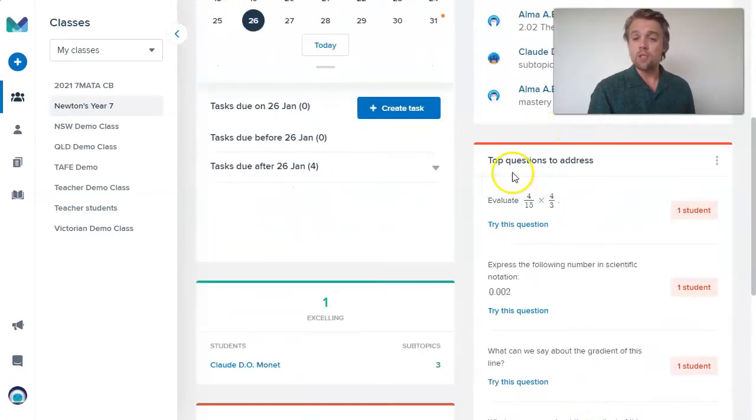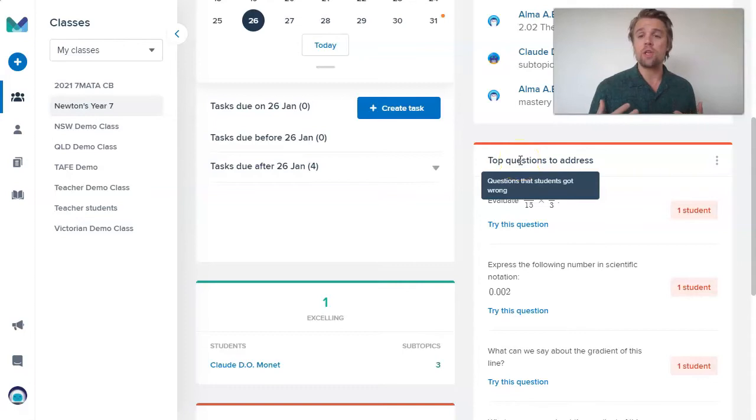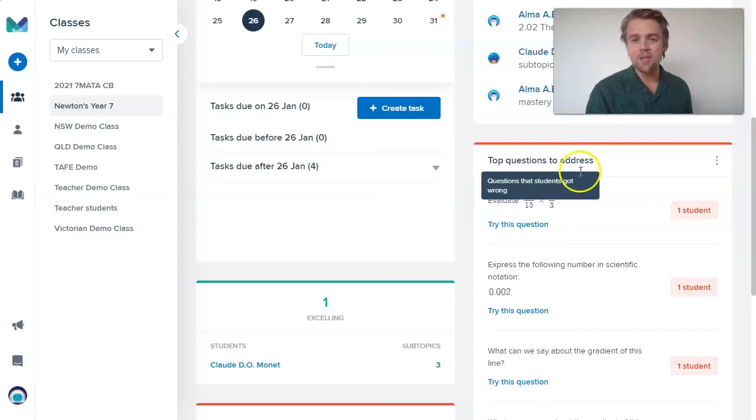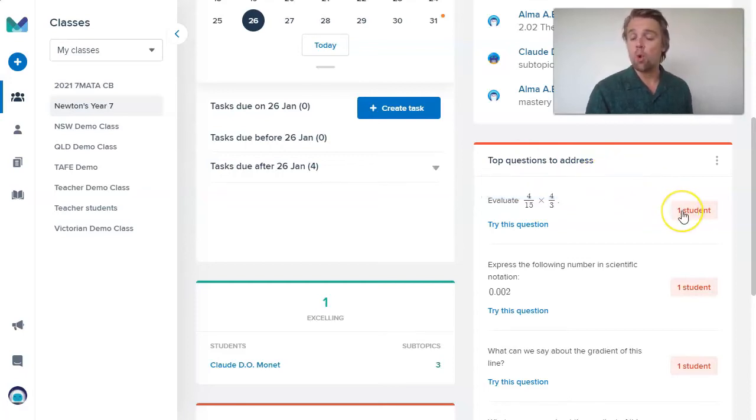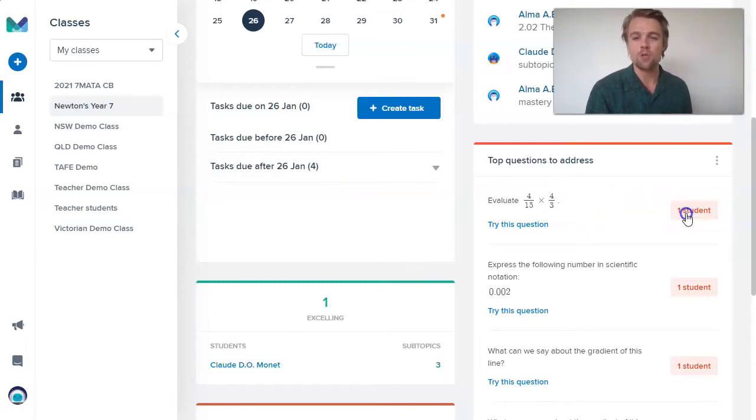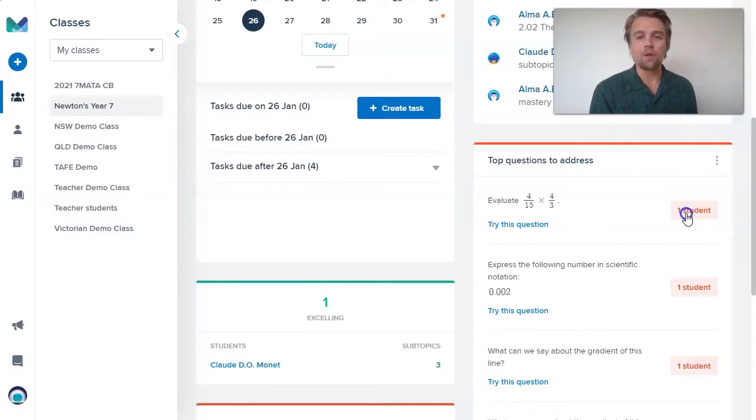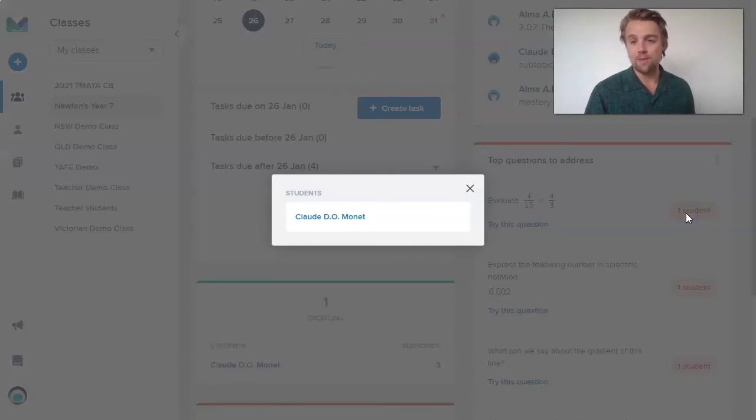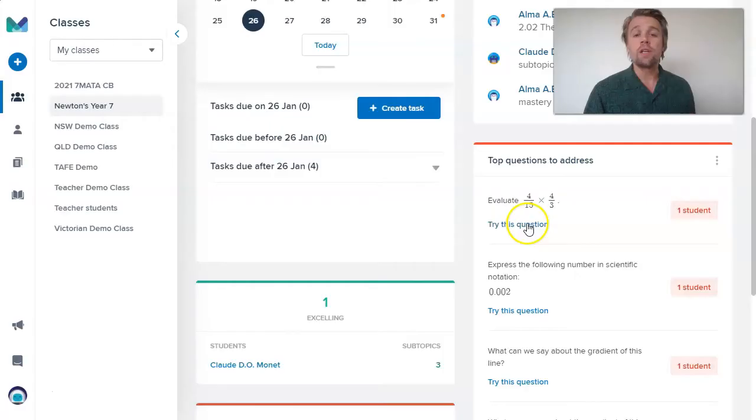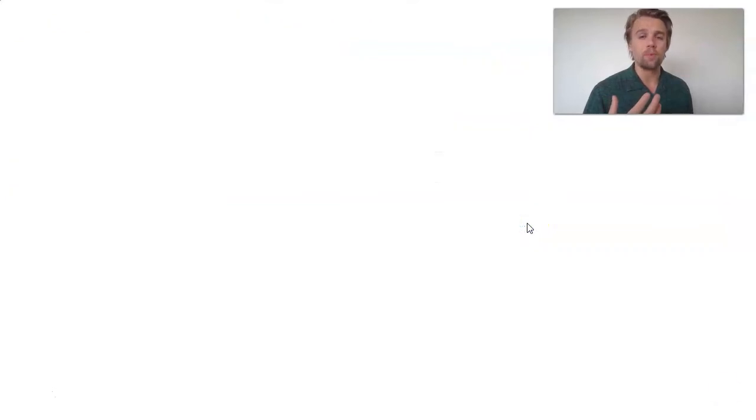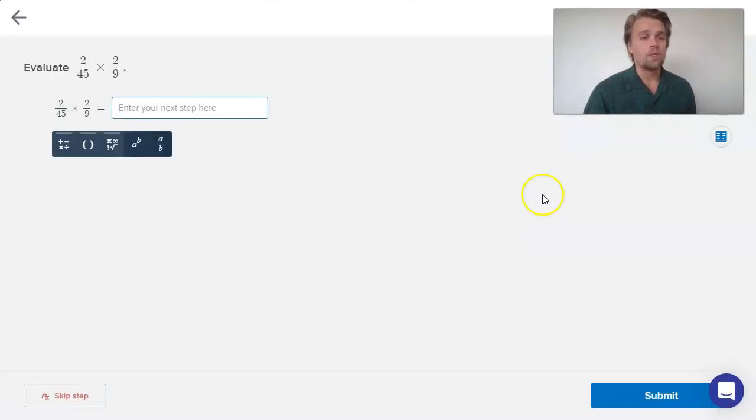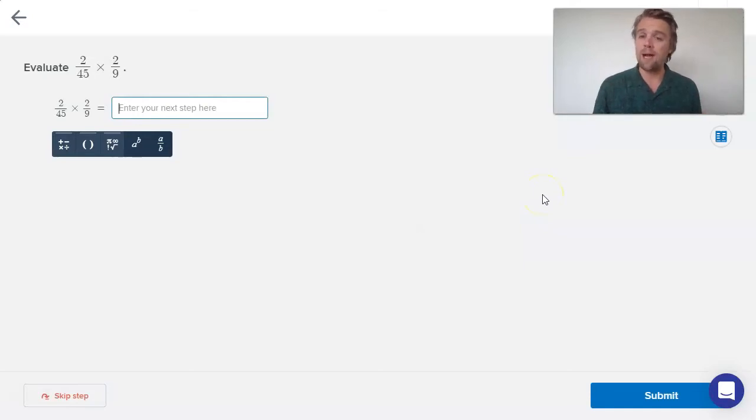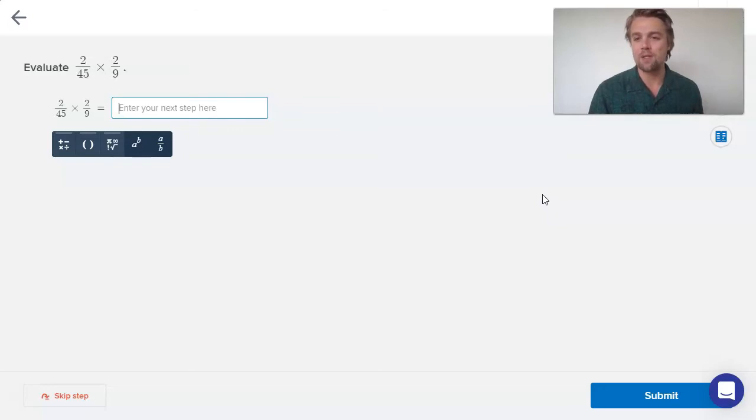Top questions to address are questions that students are getting wrong. If you've got students working on identical tasks, you'll see that there might be more than one student getting a particular question wrong. If there are three students or five students or 20 students all getting the same question wrong, you know that's something that you can work on with your students in class. Clicking these allows you to look at the name of the student. You can even click try this question to open the question up from the student perspective. Then you might choose to project this onto the whiteboard in class if you're working face to face, and then you can show the students how to answer the question correctly in Mathspace.